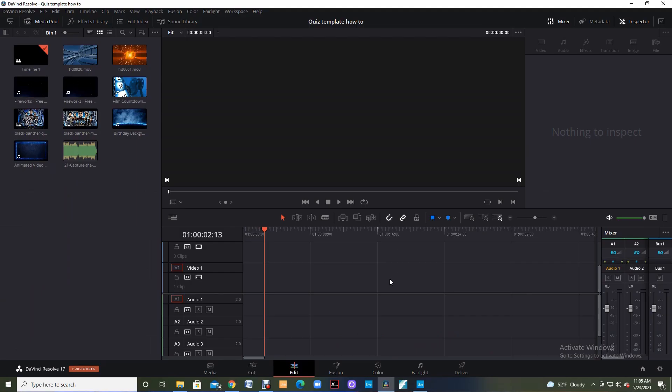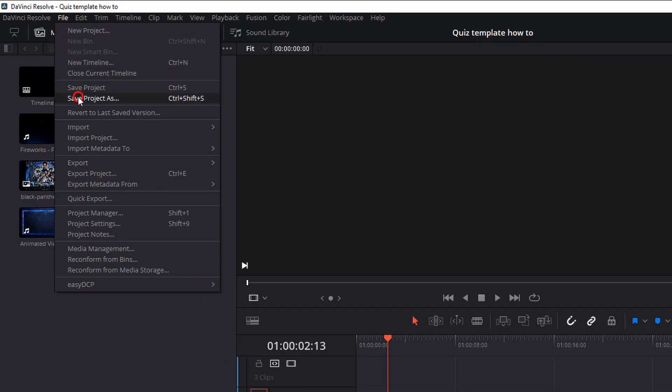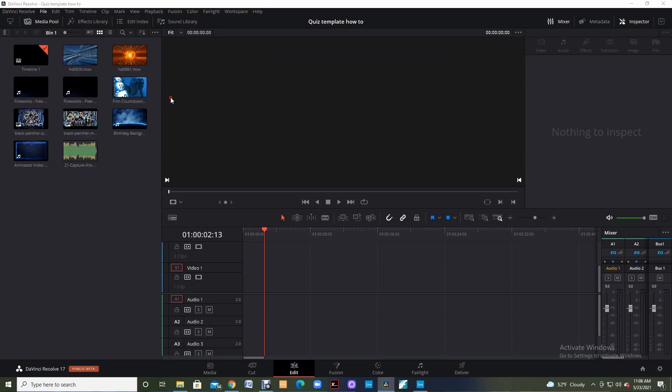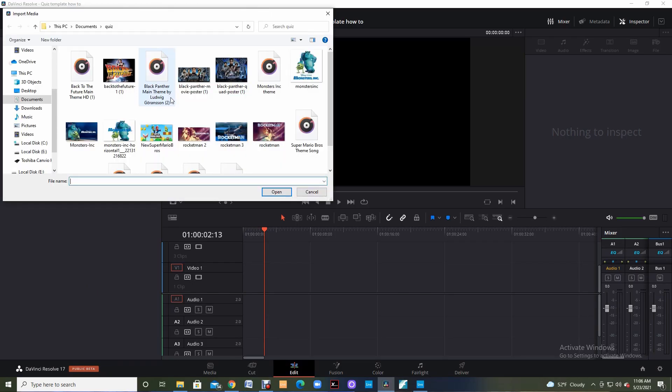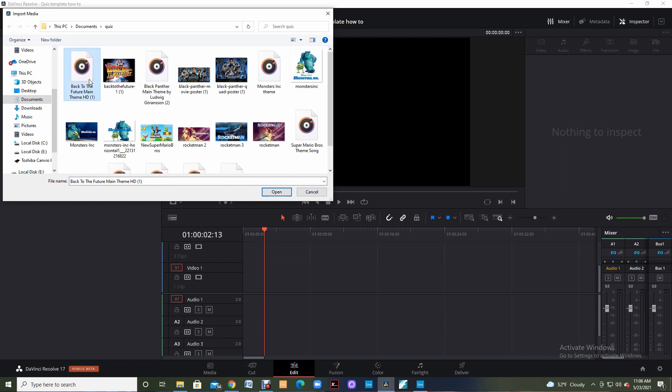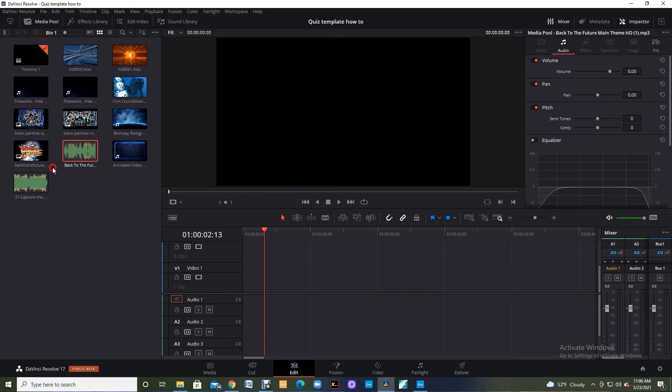So now the first thing you're going to do is you're going to need to import those free assets that you found into your media bin. So you're going to come up to file and click import media. I'll click on the Back to the Future and I just highlight those and I click open and right here you can see they were imported into the media pool so that I can use these.